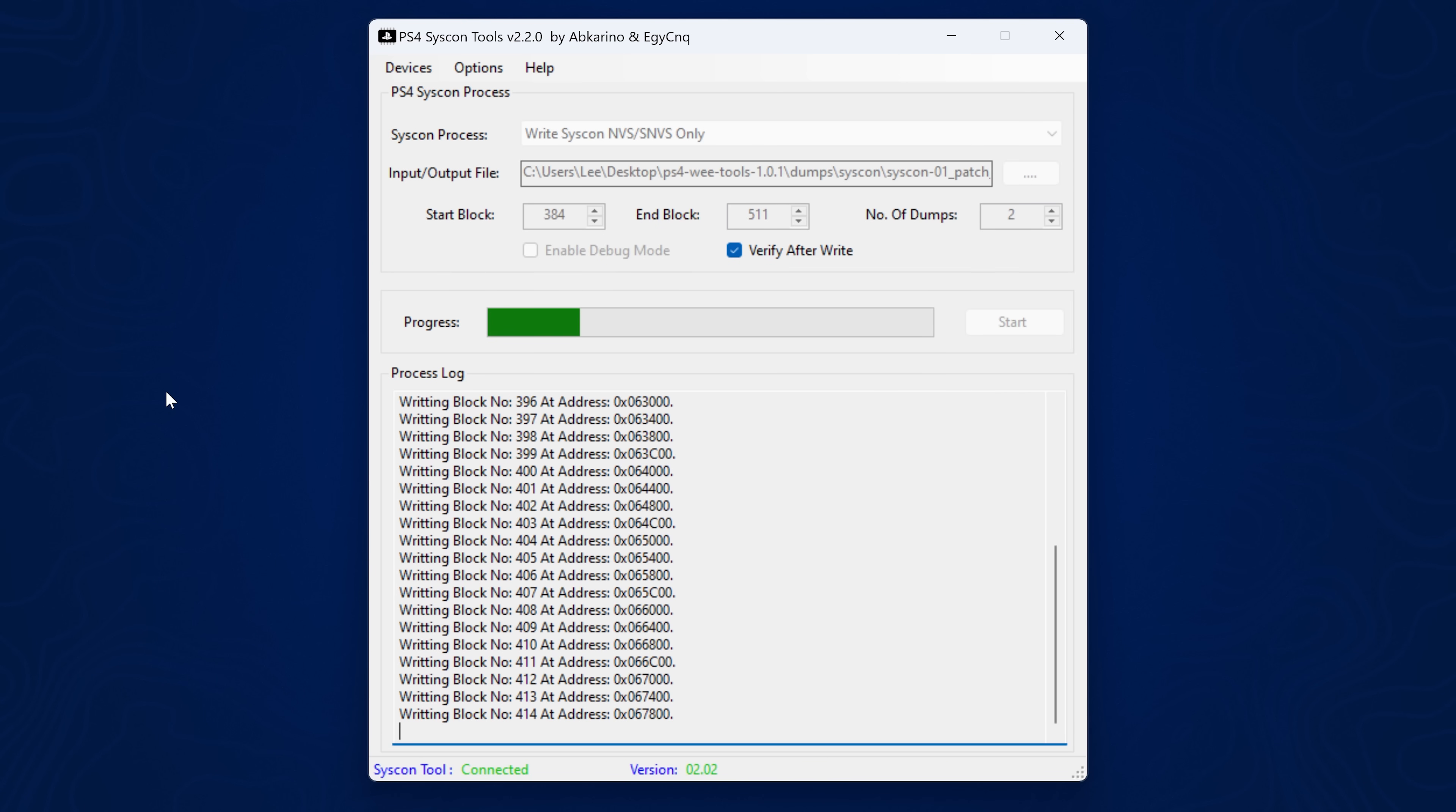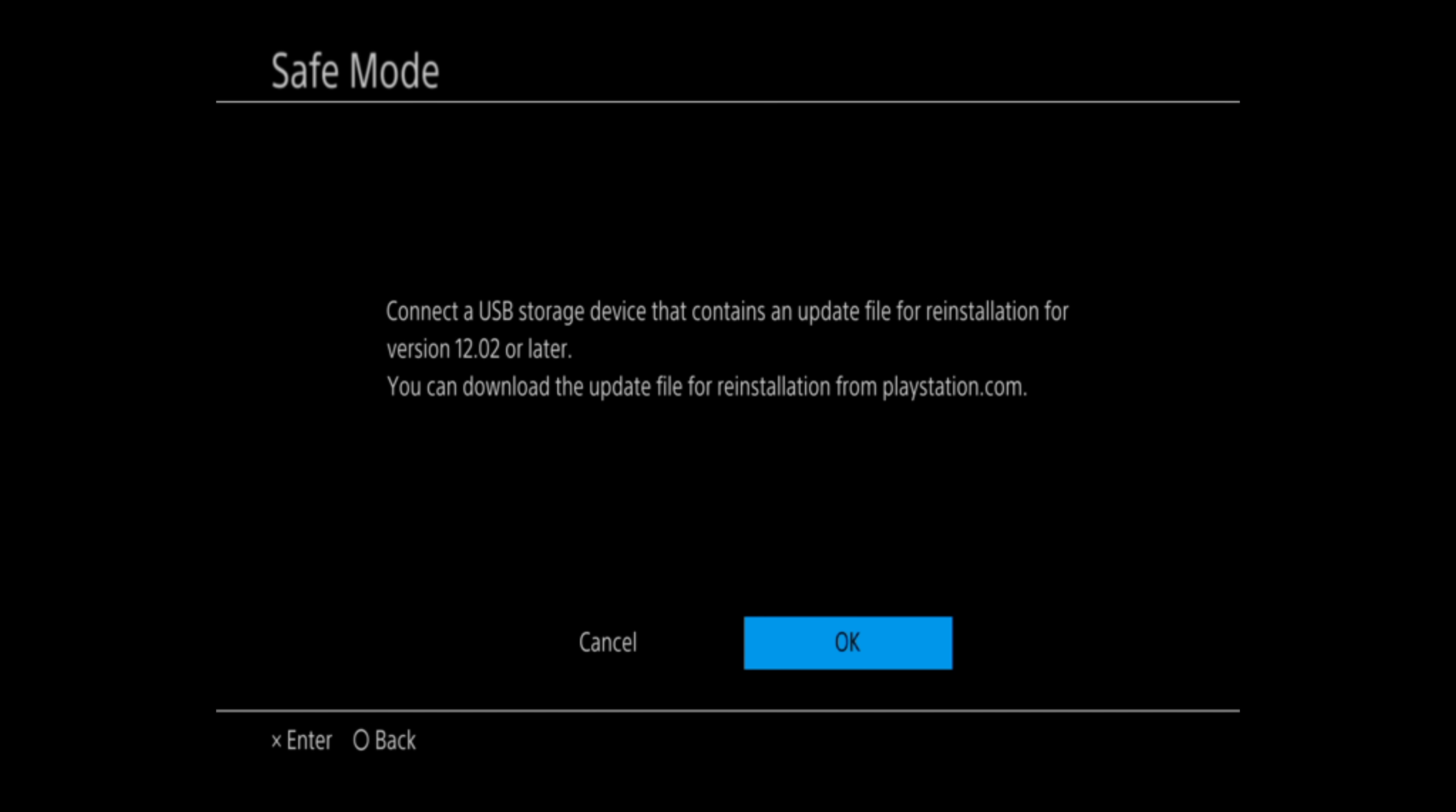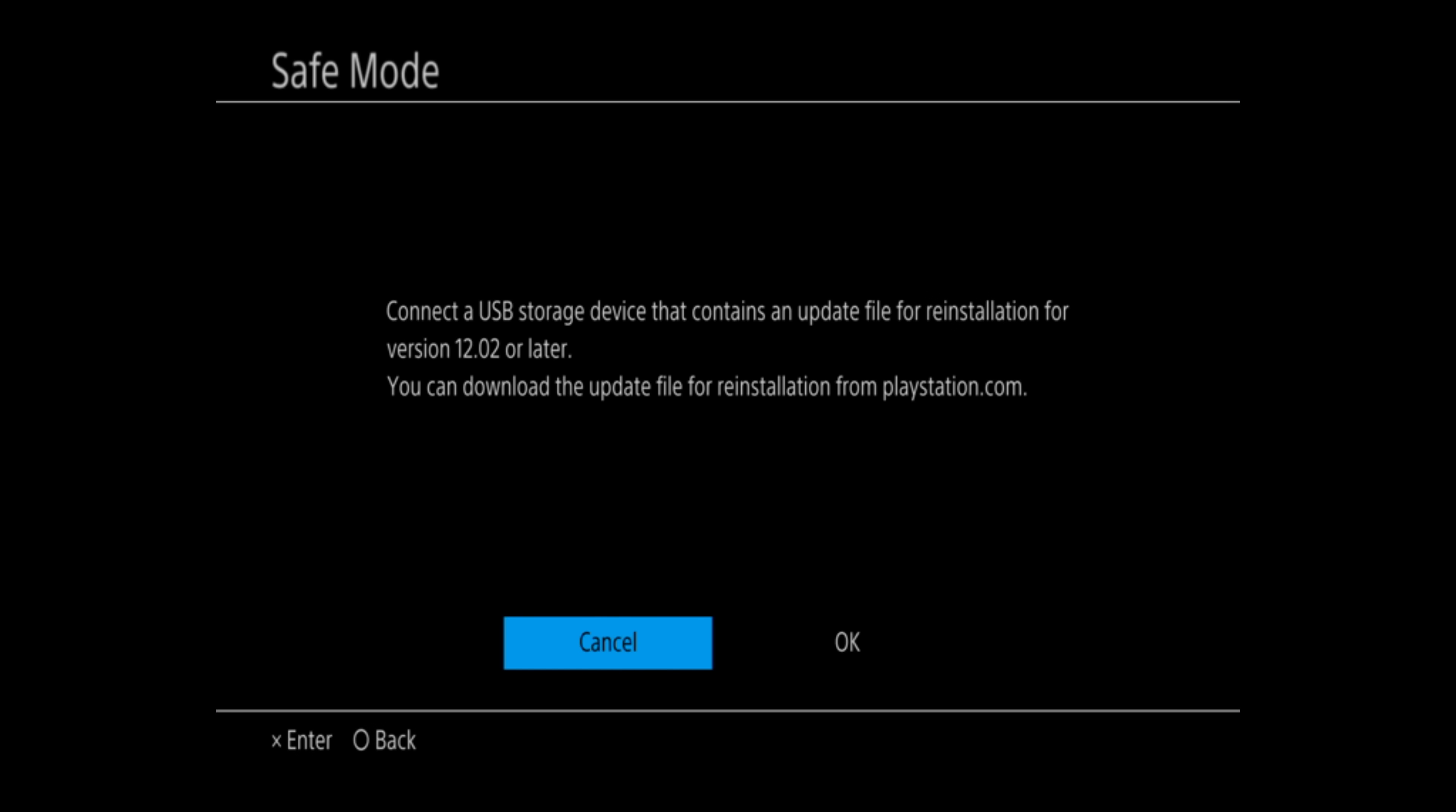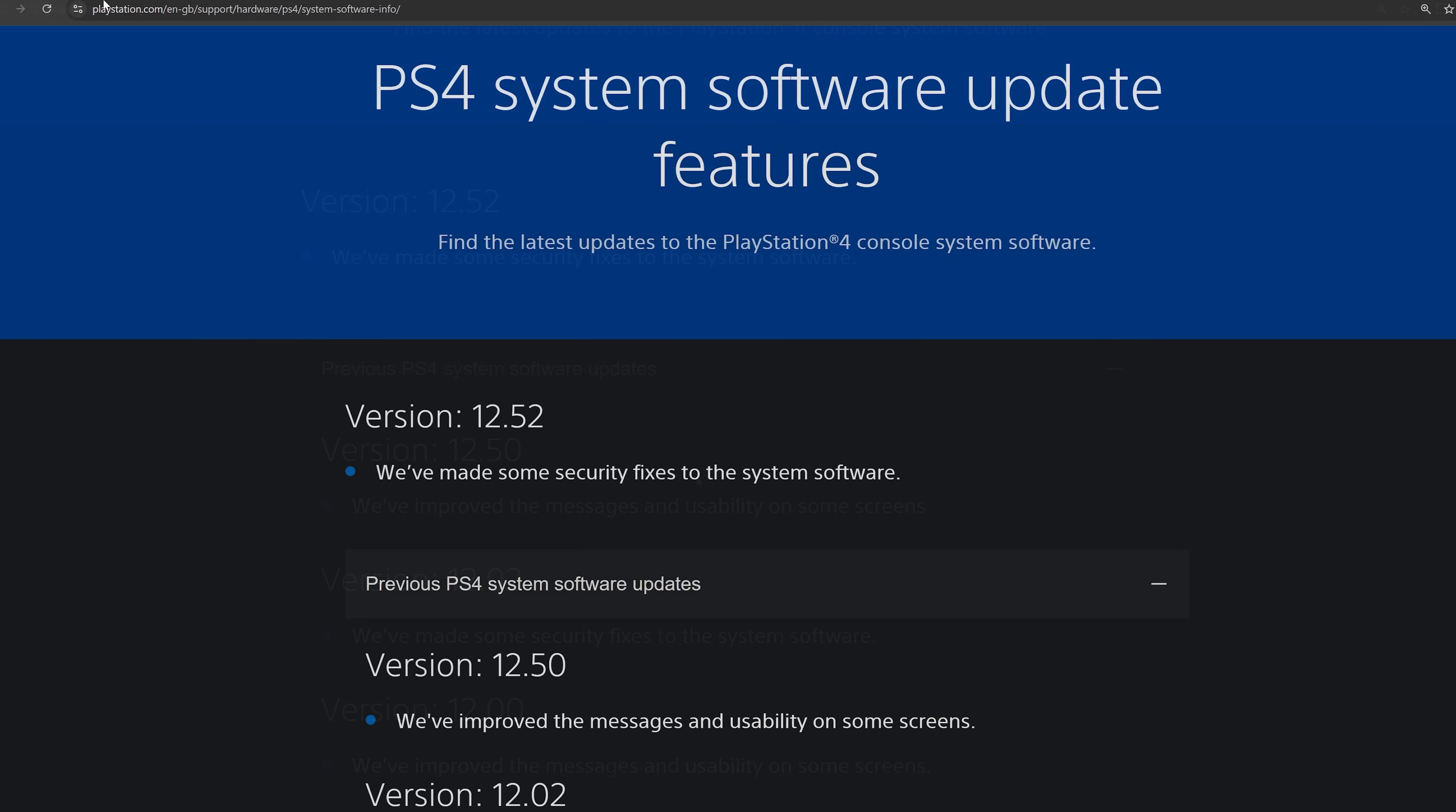It's also worth mentioning that the revert mod exists, which allows you to revert your console back to the previously installed firmware. So if you're on 12.50, any previously installed firmware is going to be a jailbreakable firmware. But if you update from 12.50 to 12.52, then your previously installed firmware will be 12.50, which is also not jailbreakable. It's a good idea to stay on 12.50 because your console is very likely revertable back to a jailbreakable firmware using the revert method.